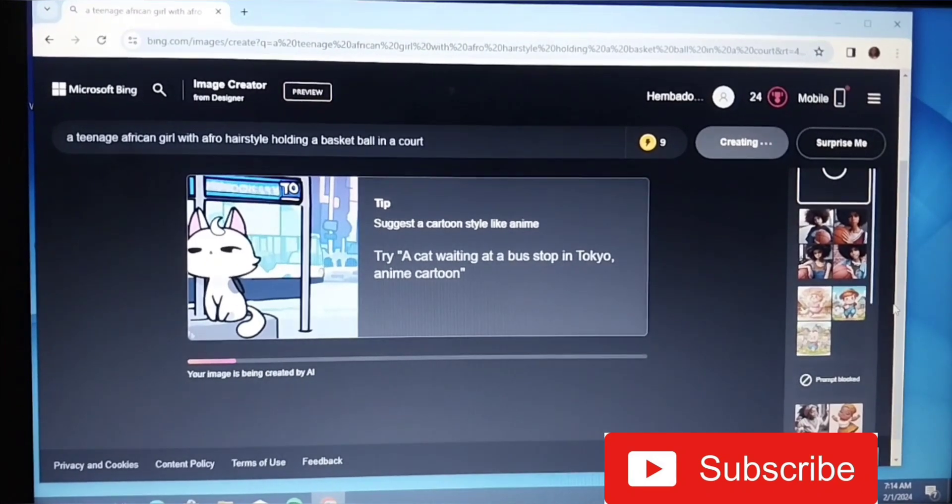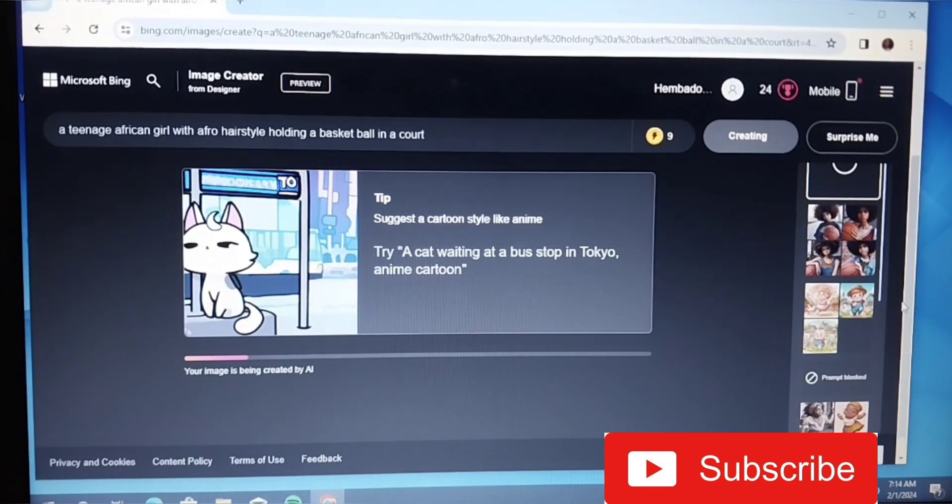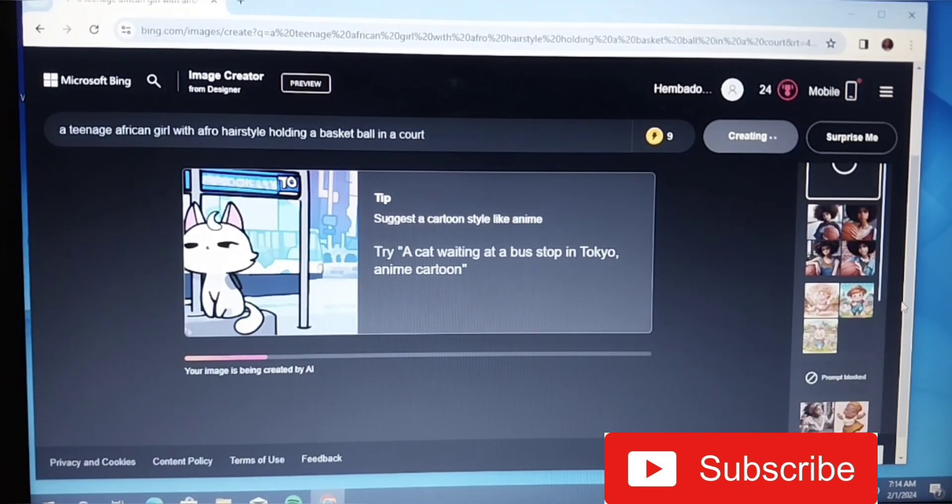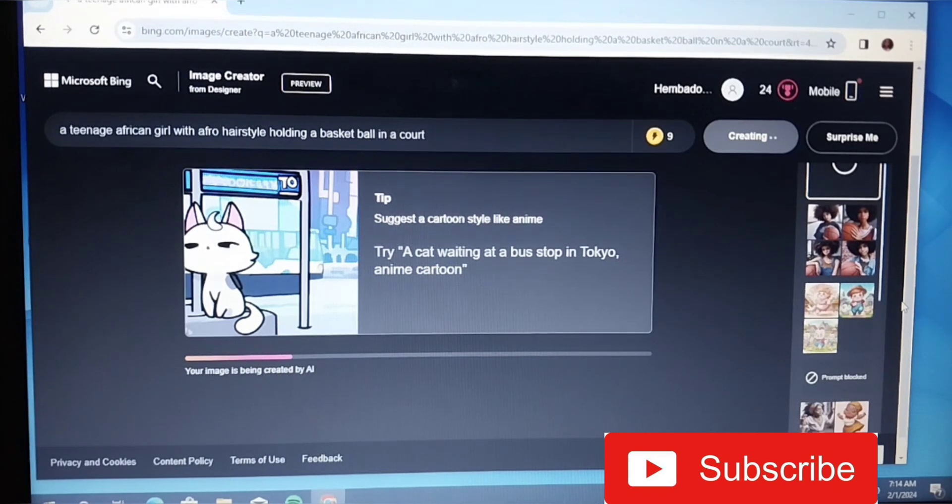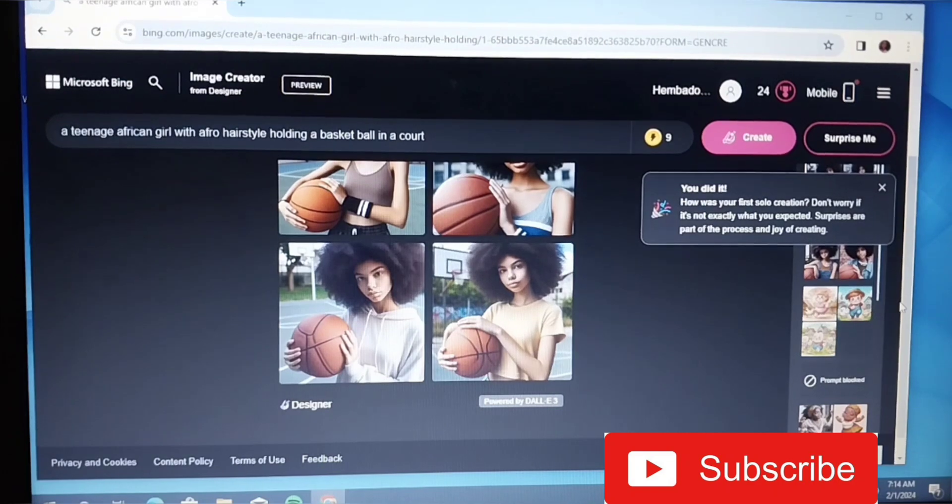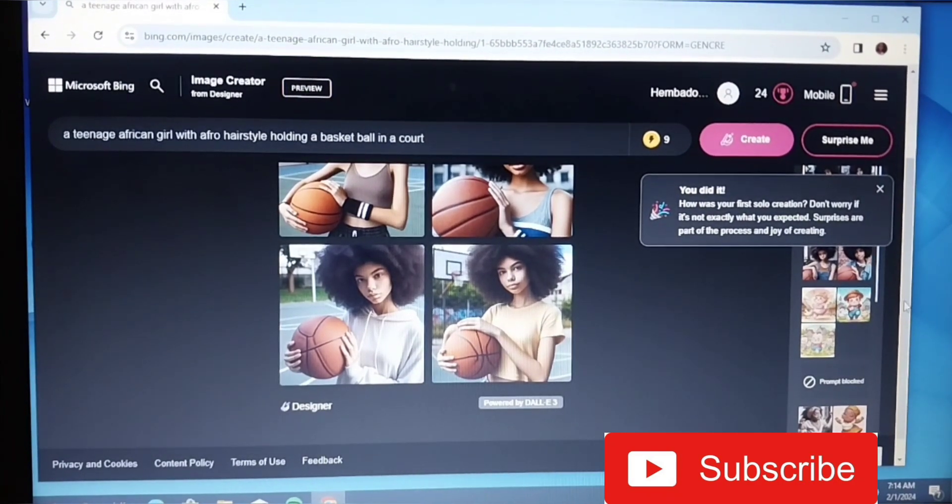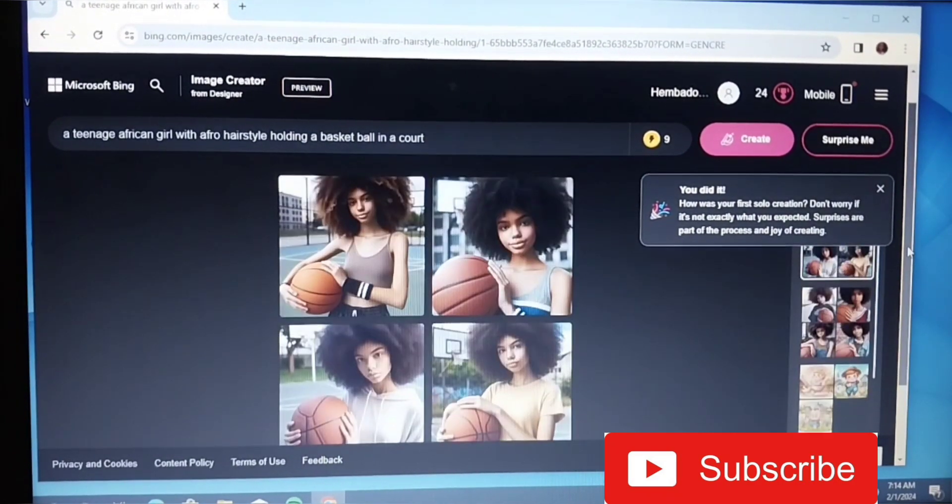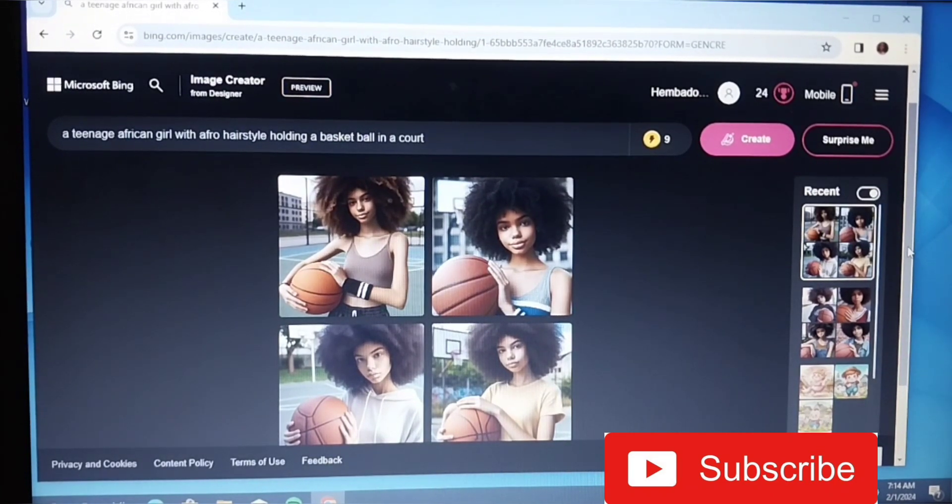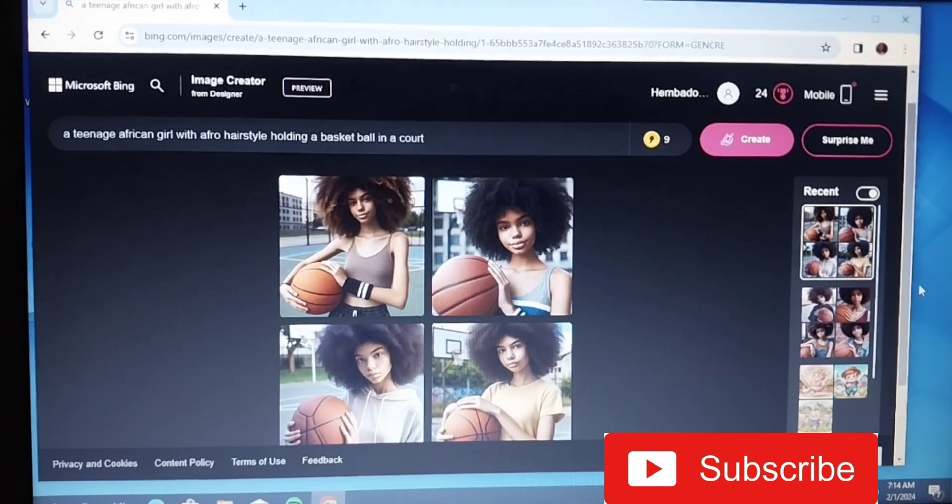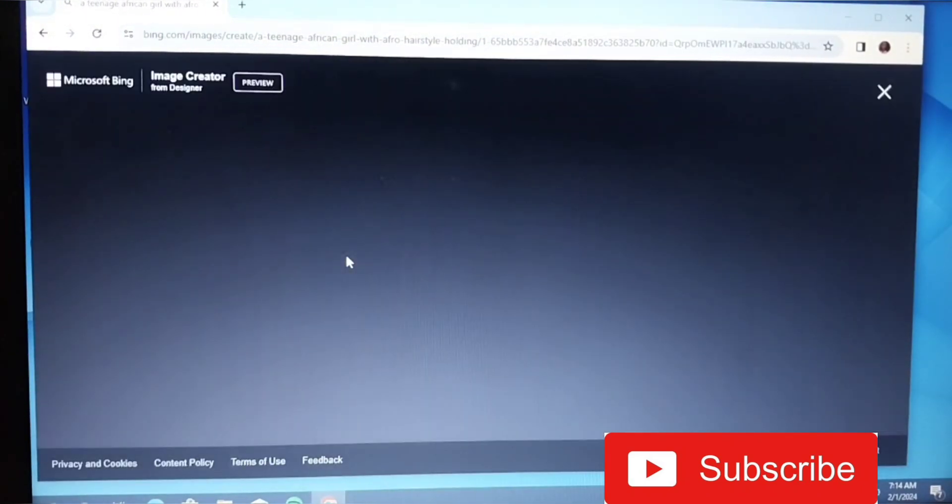The most important thing about using this AI Microsoft Bing is just be very descriptive and be very expressive. I think this works very well for people who are very expressive, if you know how to describe what you really want. As you can see, these are the pictures. You just go ahead and select any of it that you want. So let me go with this girl right here.